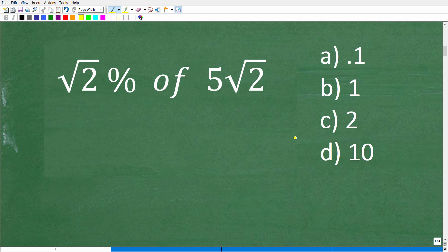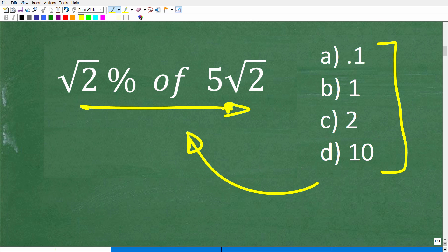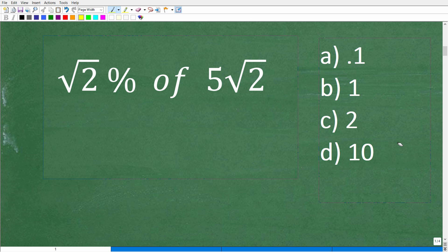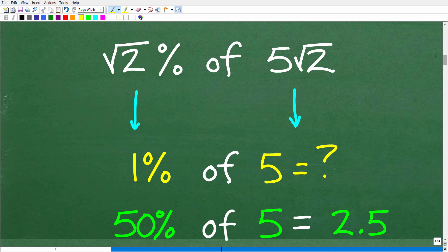Anytime you are dealing with a multiple choice math question, probably more than 50% of the time, you can use the answers to figure out the problem even if you don't know how to do the math. You can use some common sense to select the right answer. Estimation is an awesome tactic to use on math questions and test exams.